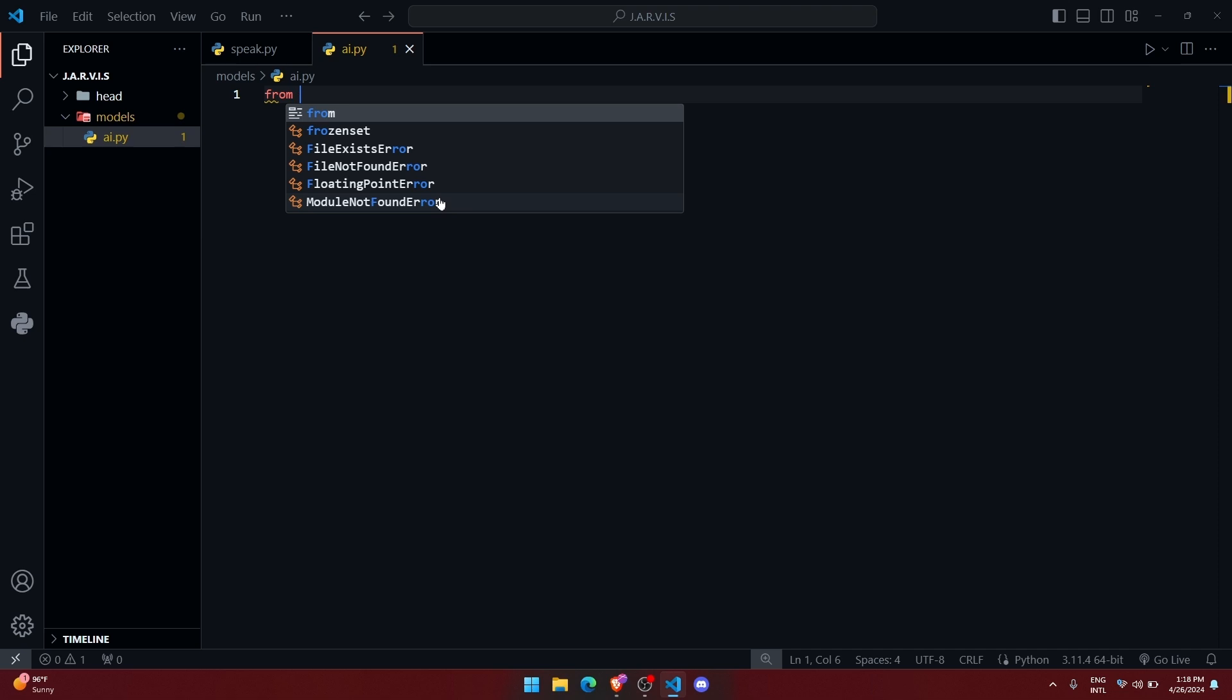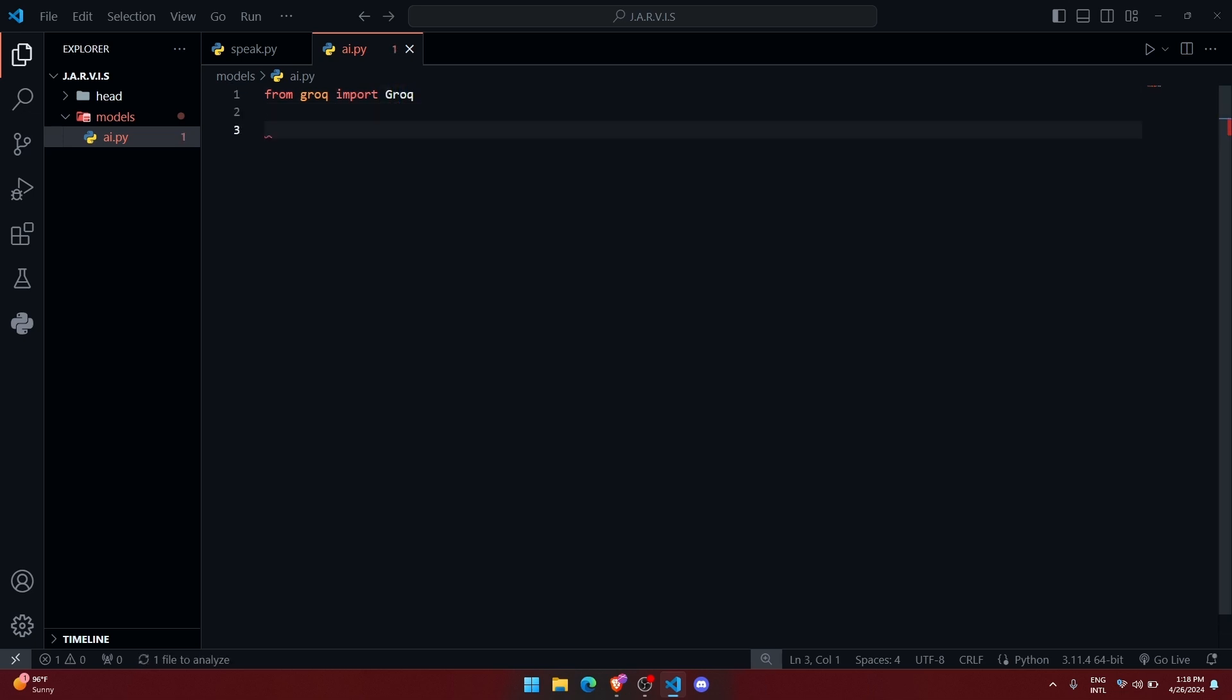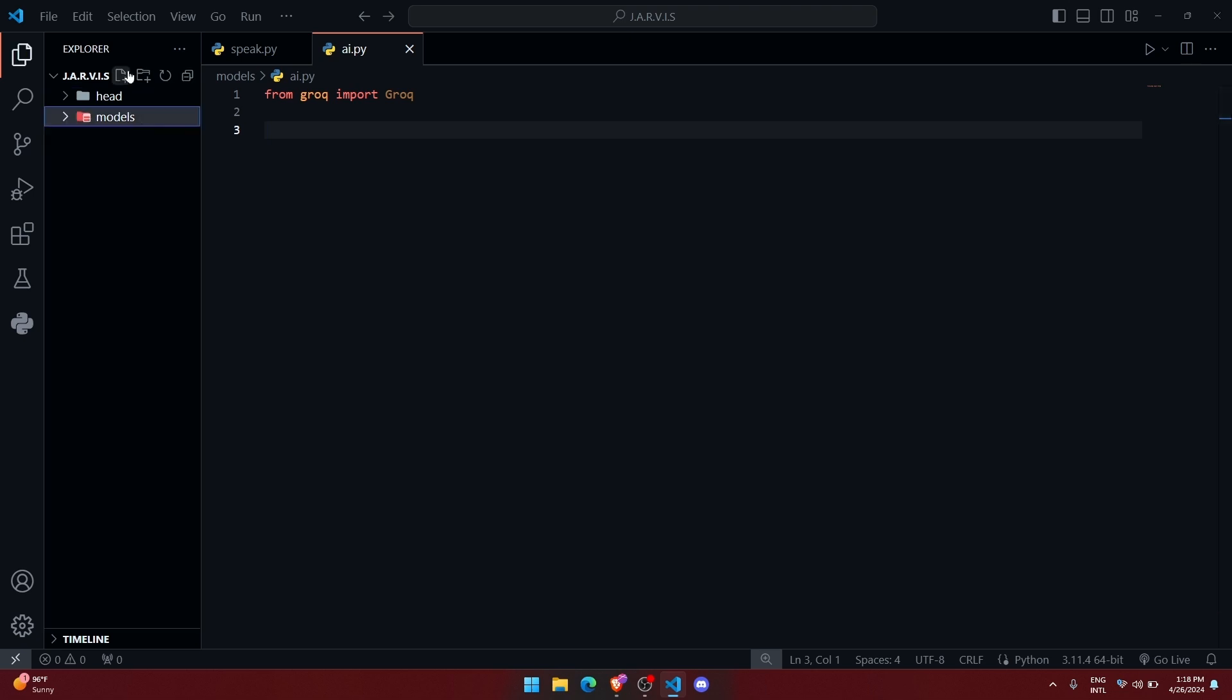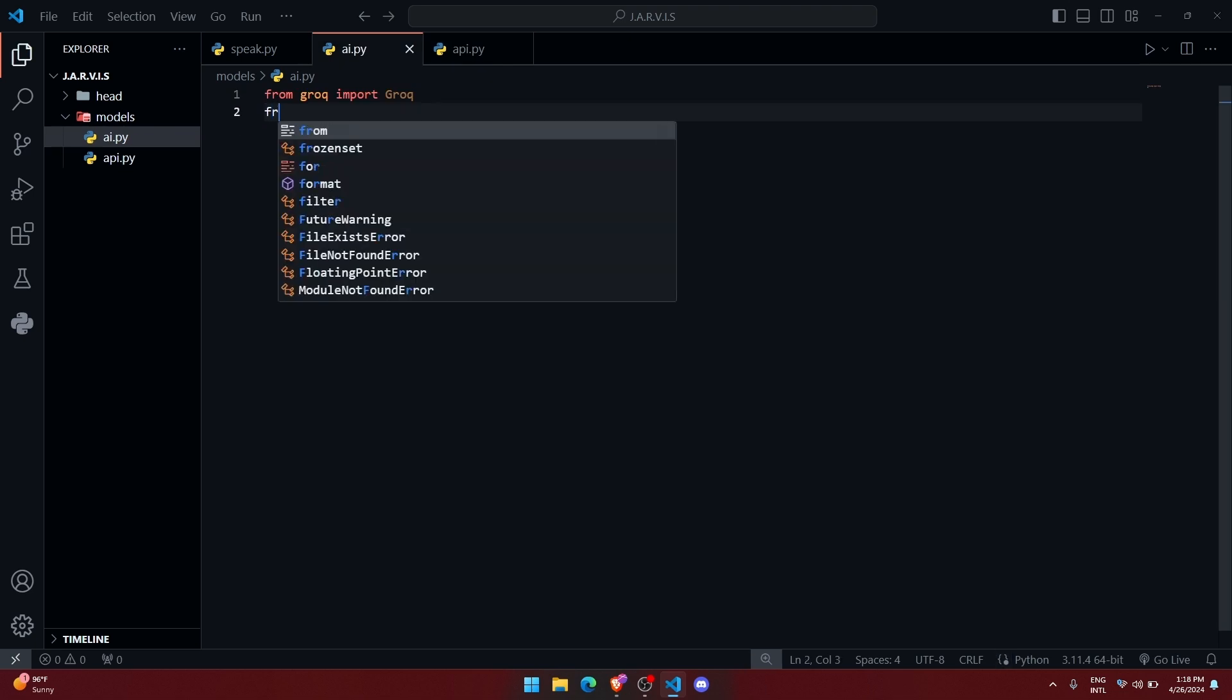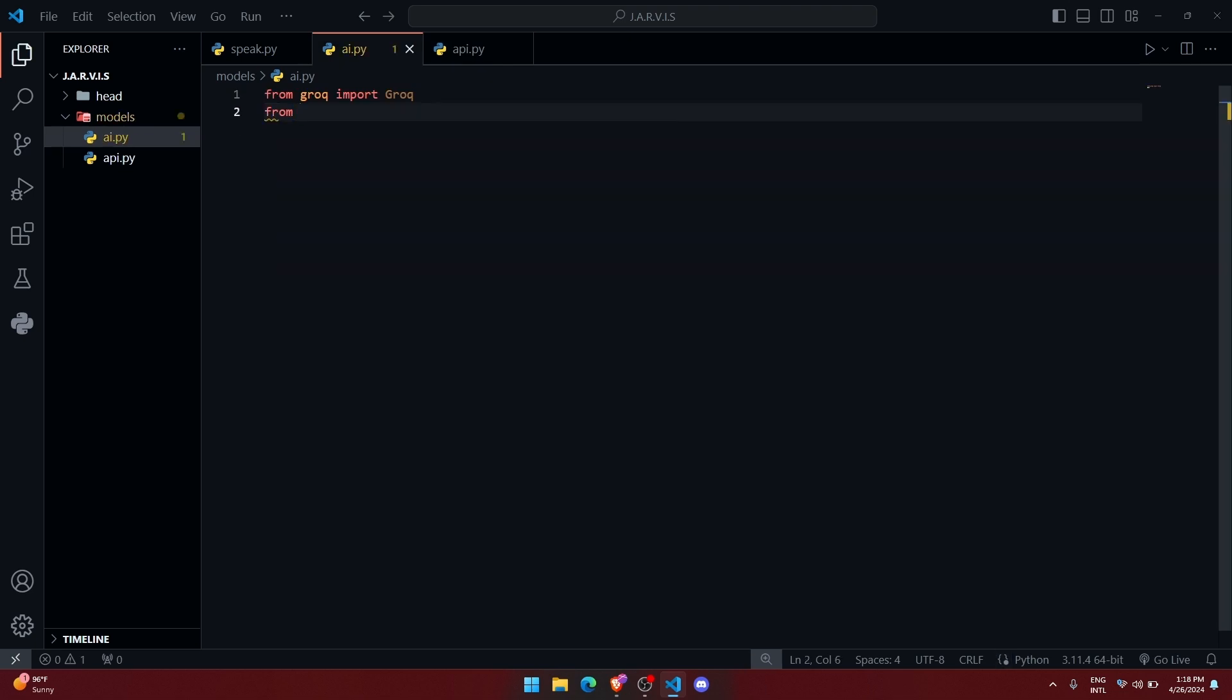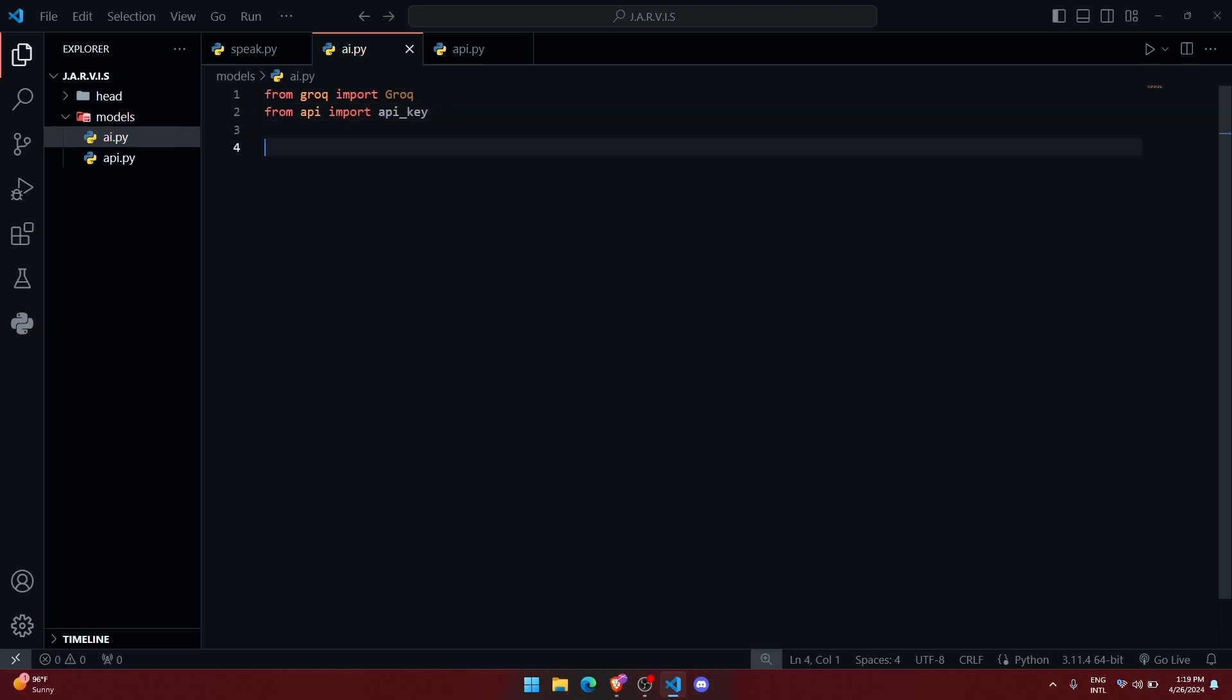So first let us import that Groq module. Let me create a file called api.py in here. Let me paste the API key.